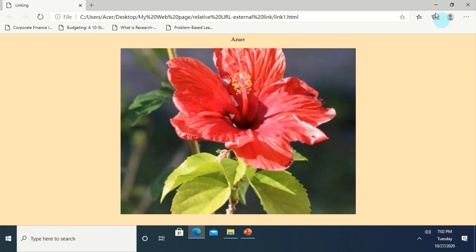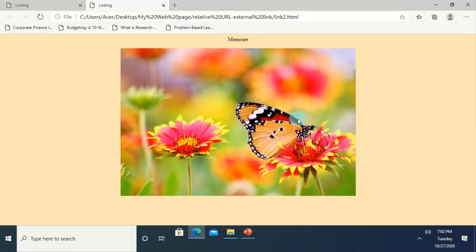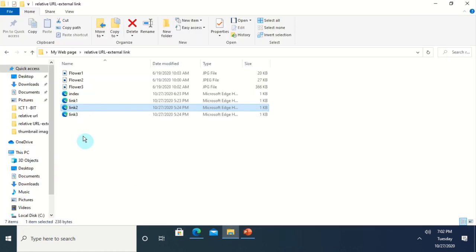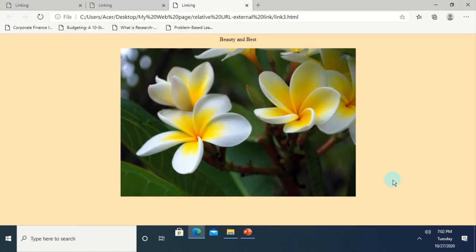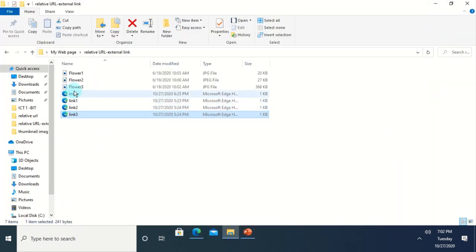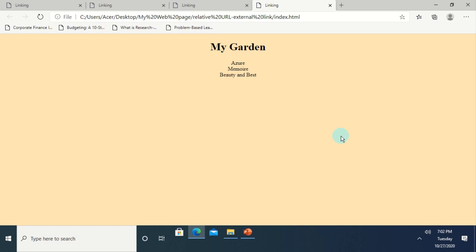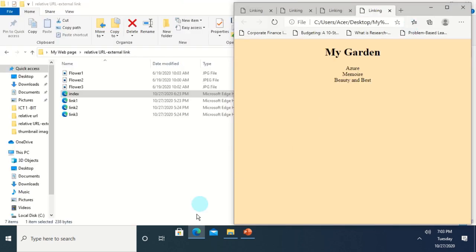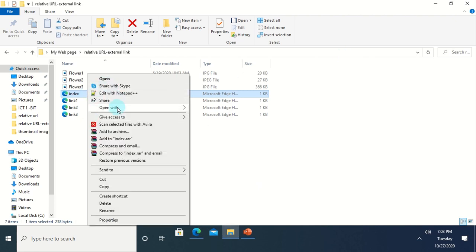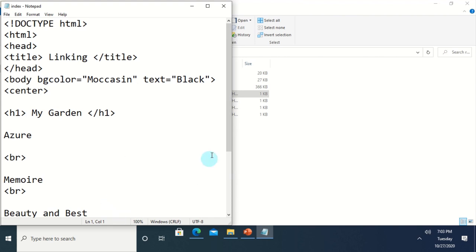Link One contains the Azure section from our first demonstration. Link Two contains another flower named Memoir. Link Three contains the Beauty and Best section. The home page (index) contains 'My Garden' text and the three section texts used for linking: Azure will link to Link One page, Memoir to Link Two page, and Beauty and Best to Link Three page. Let's open the code in Notepad.